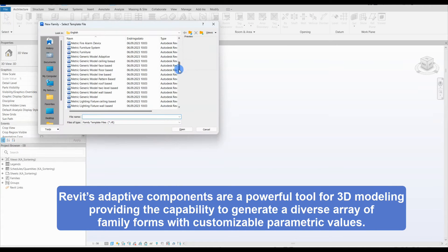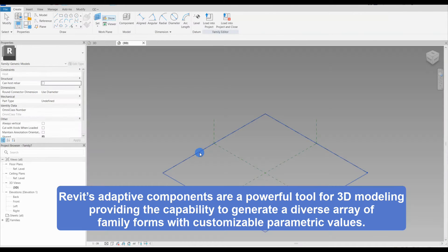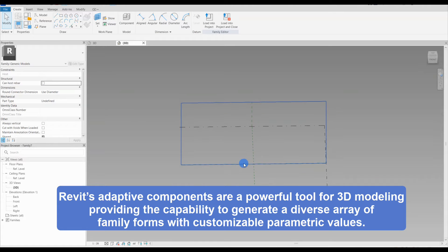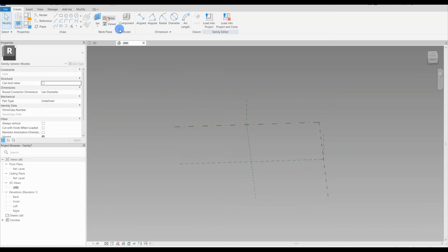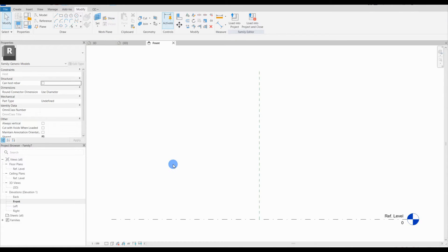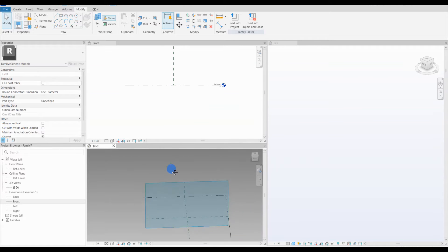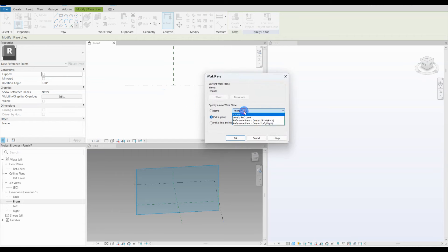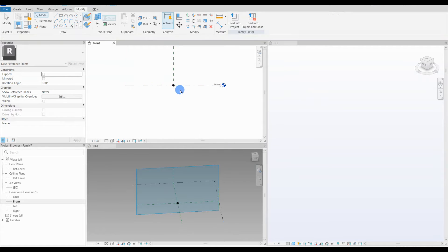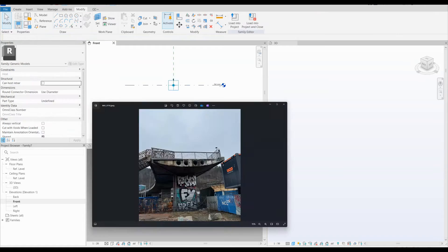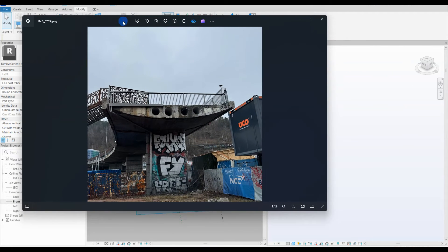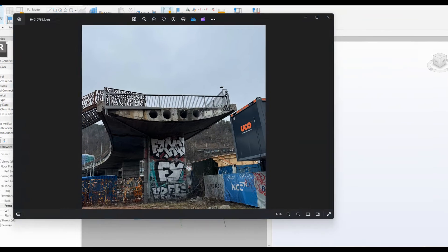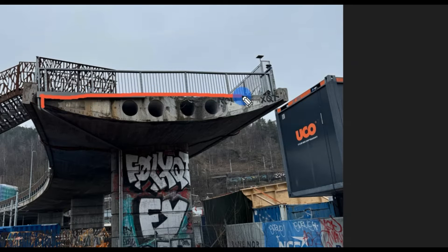We are opening up a new adaptive family template. Here we will create a cross section for our bridge. We move on and select our work plane. The work plane is like our canvas, where I will place our adaptive point and the countless reference points that I will need to form the cross section. I will open up the front view and a 3D view. This will give me better control and an overview of the process.